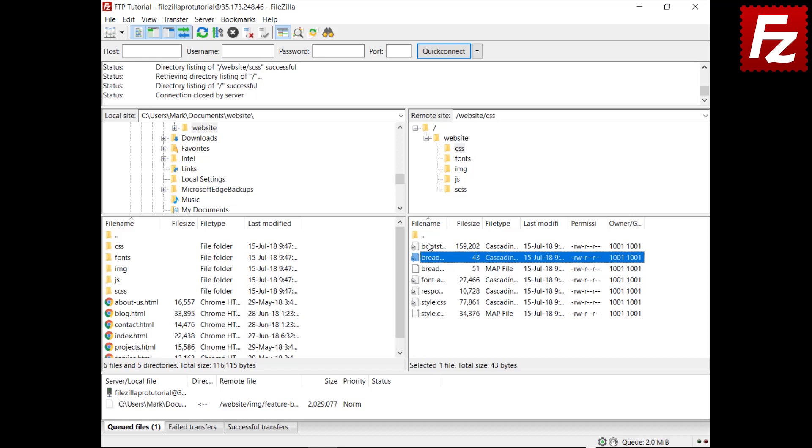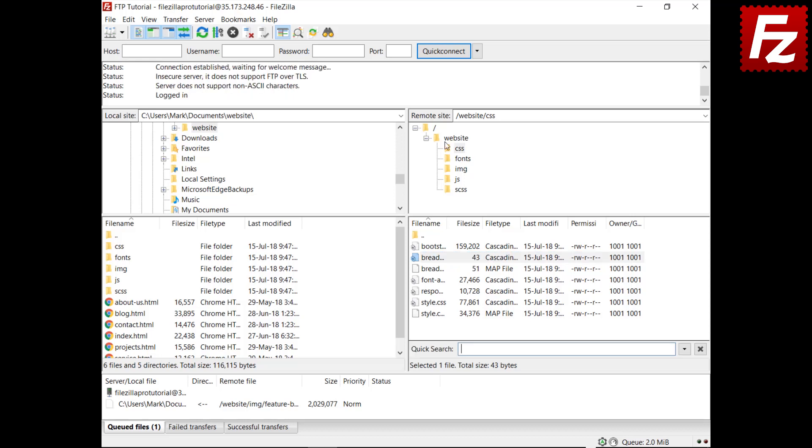If you just want to find files with a given name, open the Quick Search box, pressing Ctrl+F. If you are on Mac, press Command+F instead.